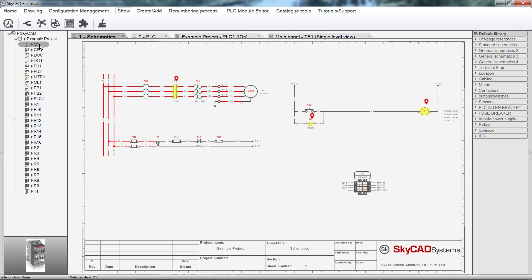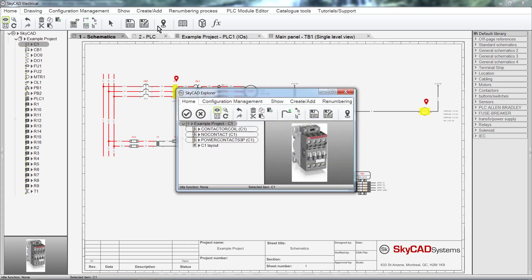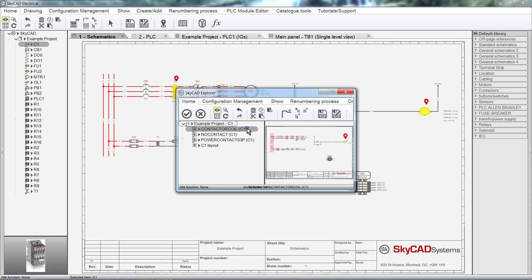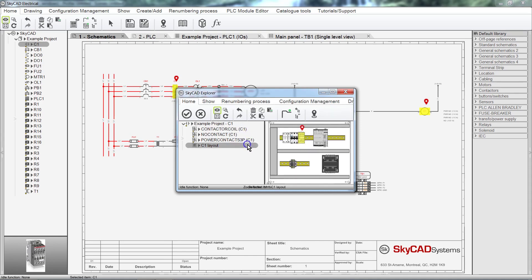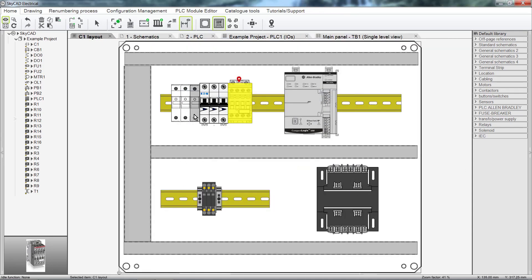SkyCAD has many navigation tools. To show you one of them, I'll click on the Home tab and select Navigate. A window is displayed, showing me all the places where C1 is present. If you select one and click OK, the page is opened and the component is highlighted.